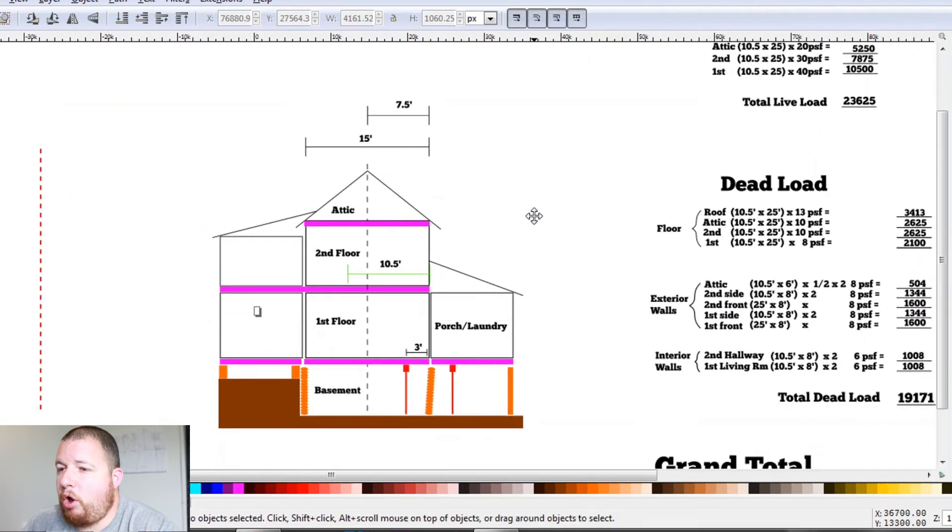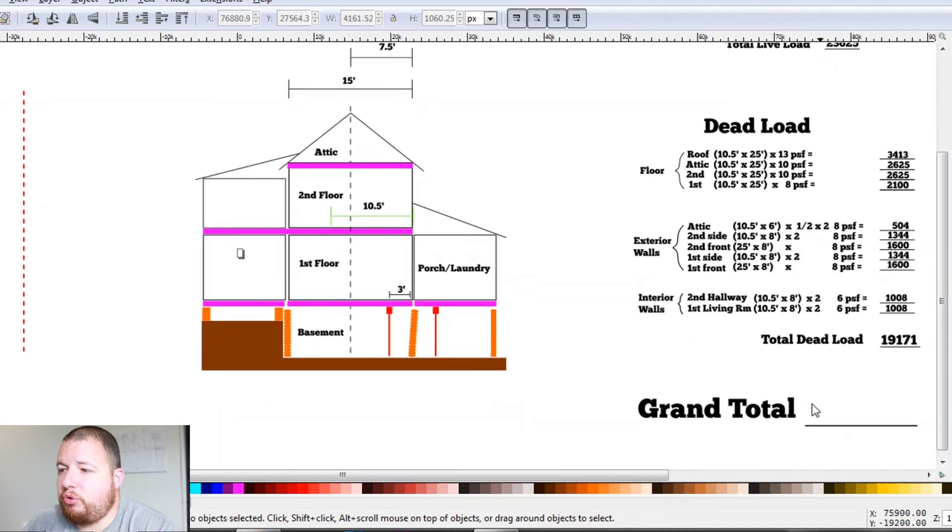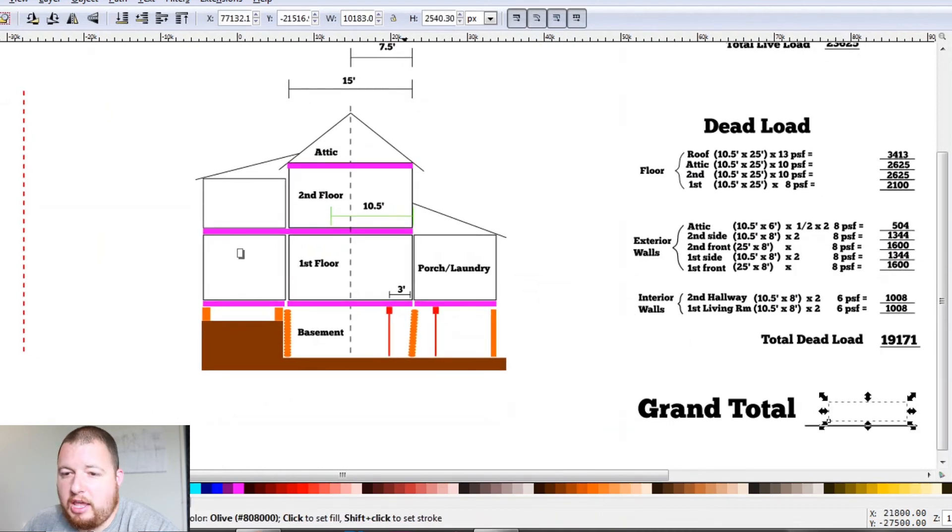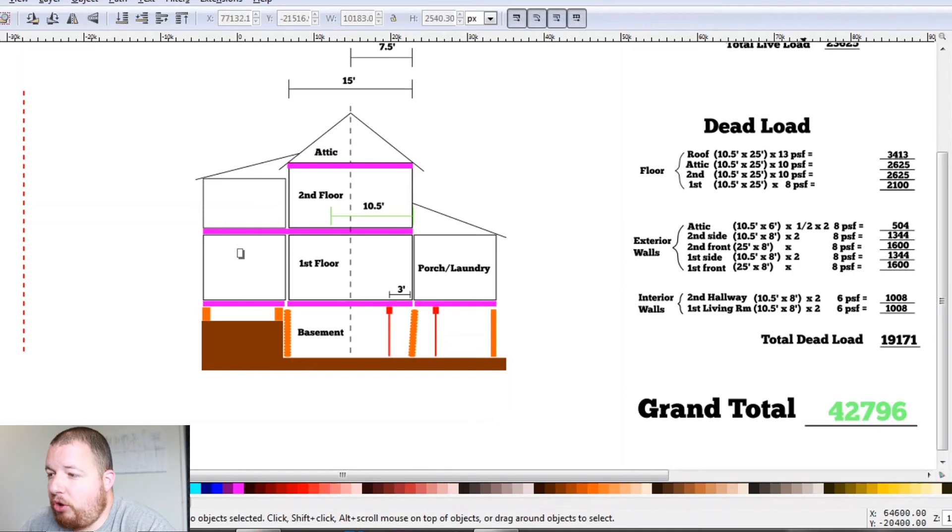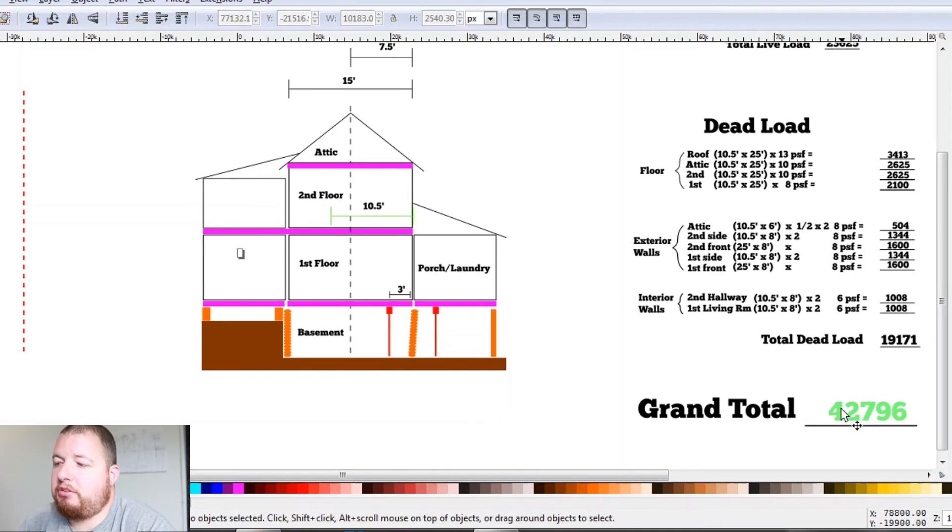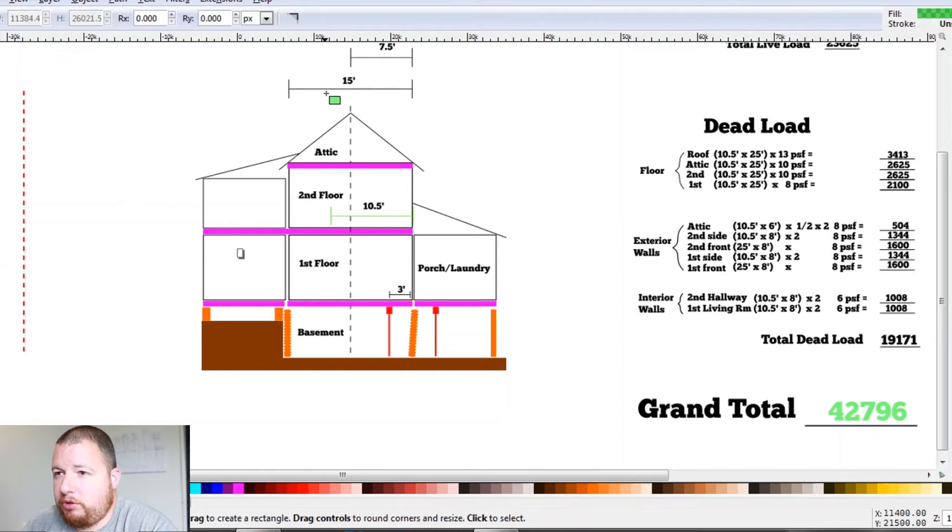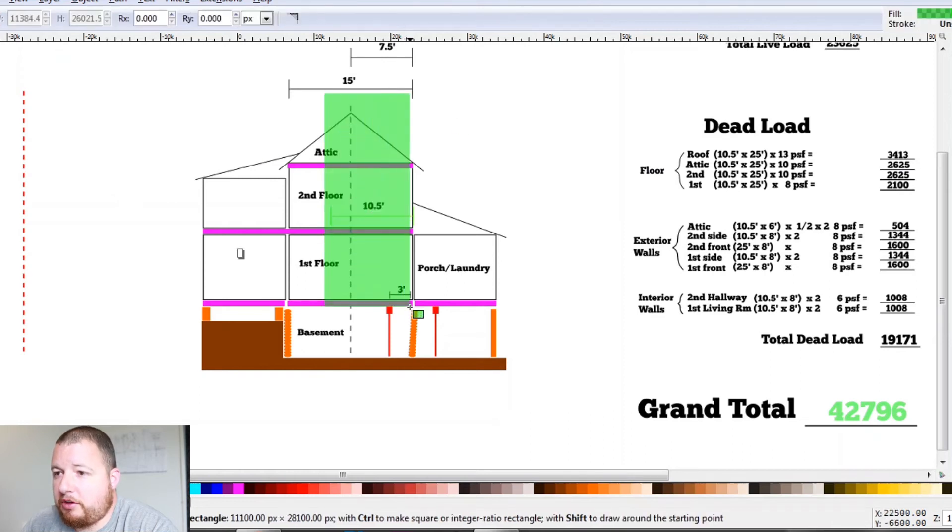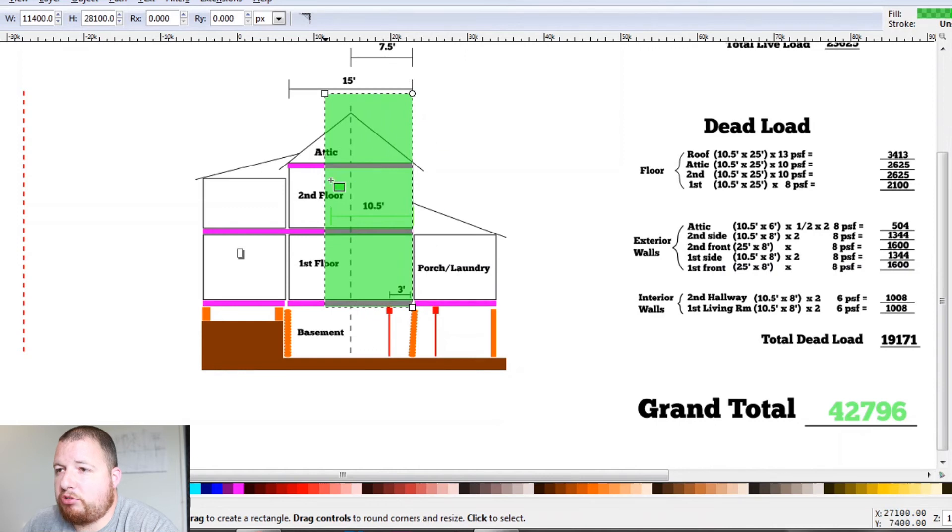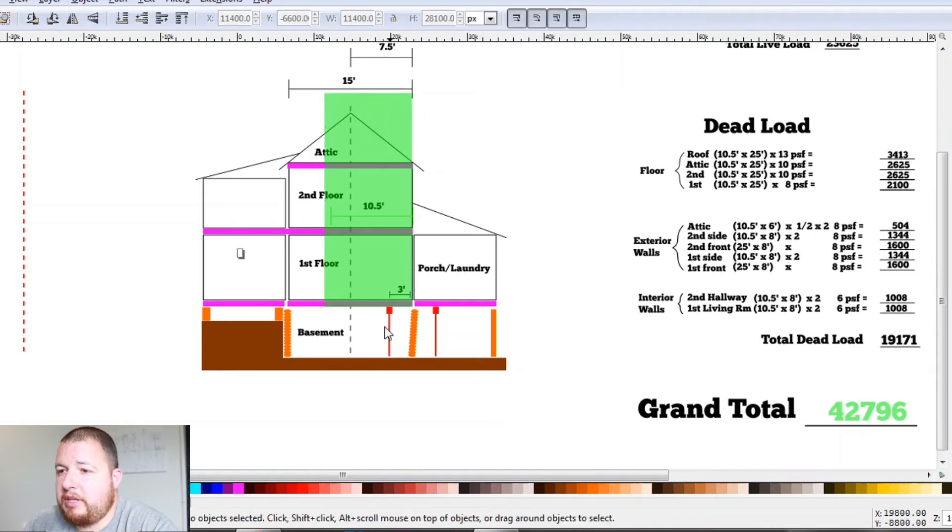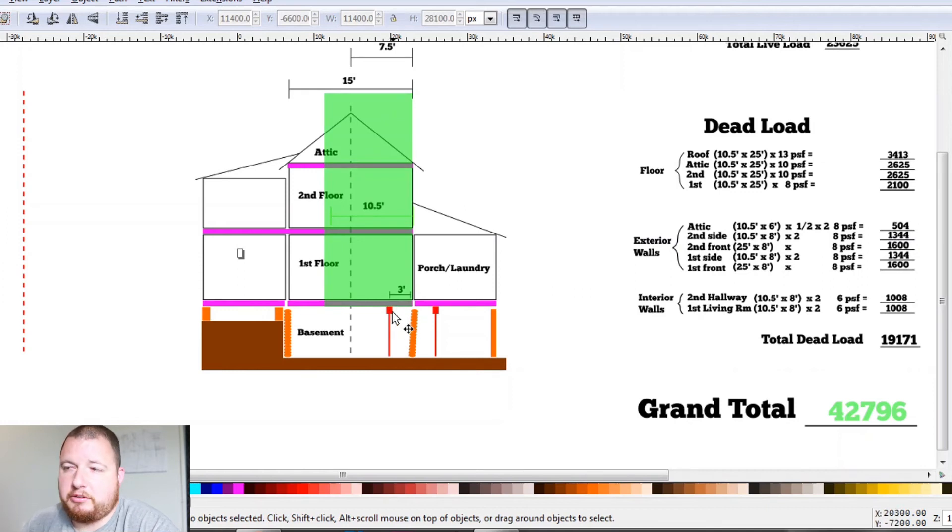So now all we need to do is to add together our dead and our live load to get a grand total of 42,796. So that 42,000, that is calculated by weighing this area right here. So all of that load is now going to be coming down on this floor jack and beam right here. So that's how much weight this needs to support.